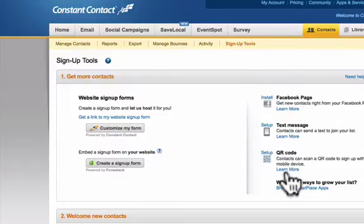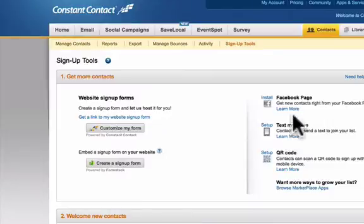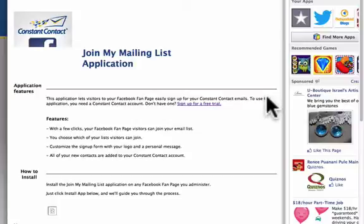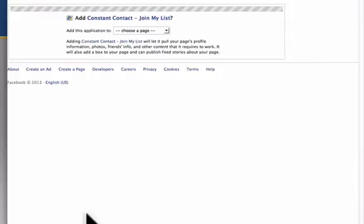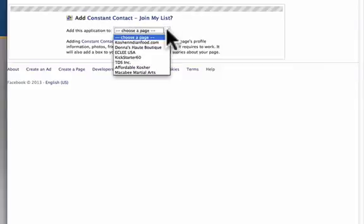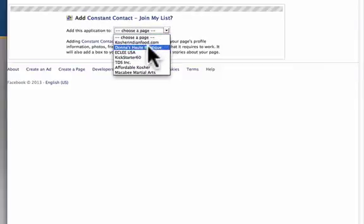You want to click on Install next to the Facebook page and then it says you're going to want to install app and then you're going to want to select the Facebook page you want to add it to.